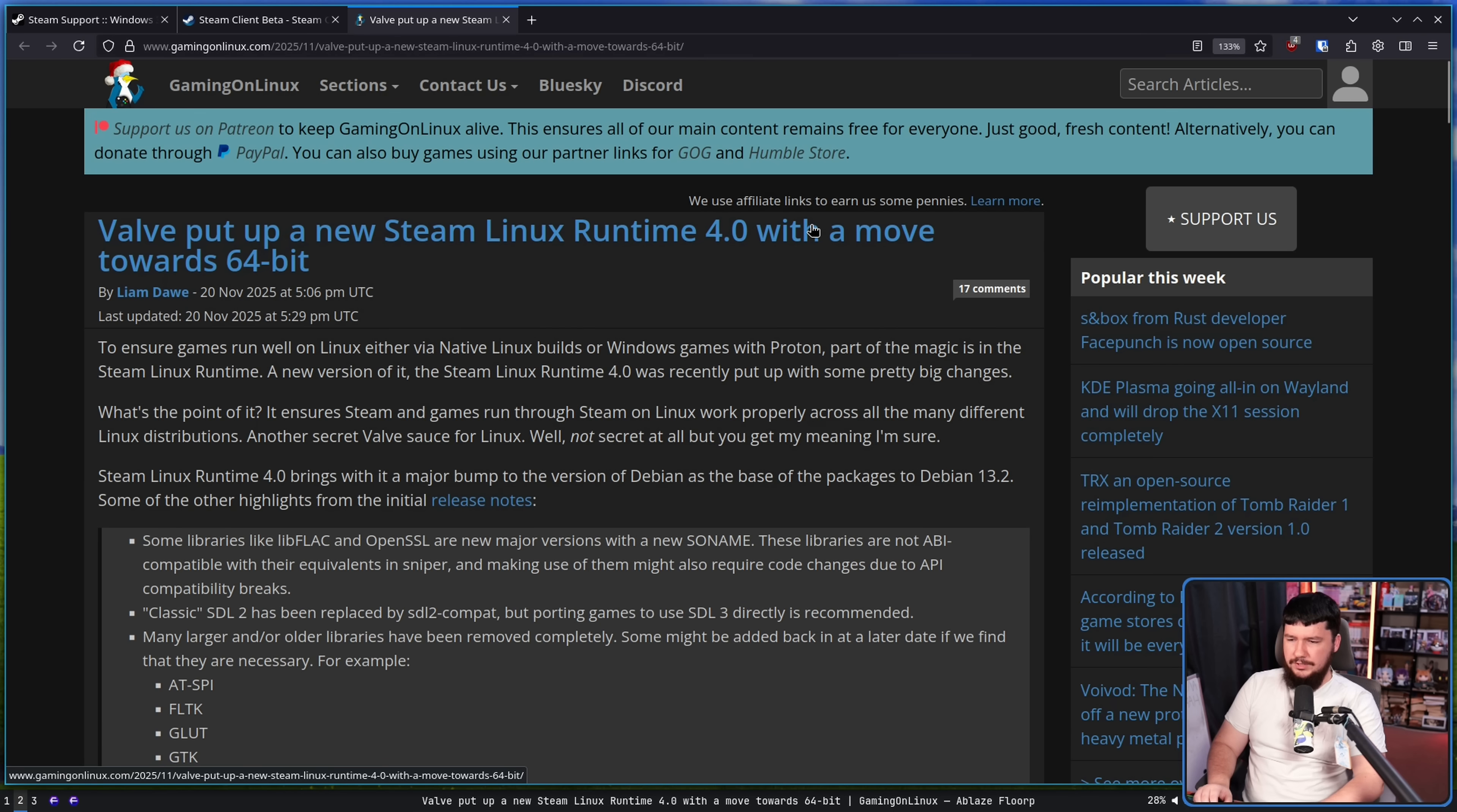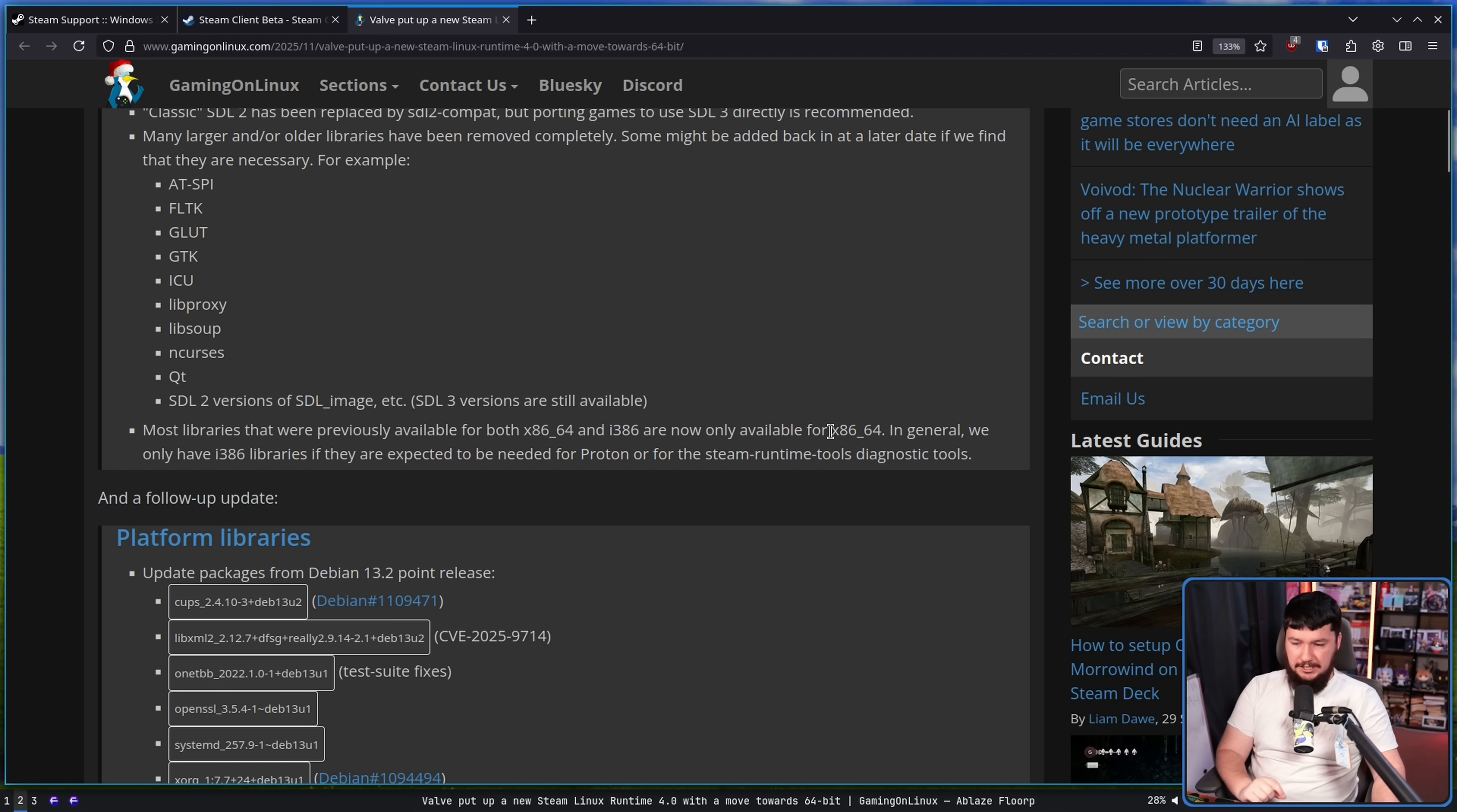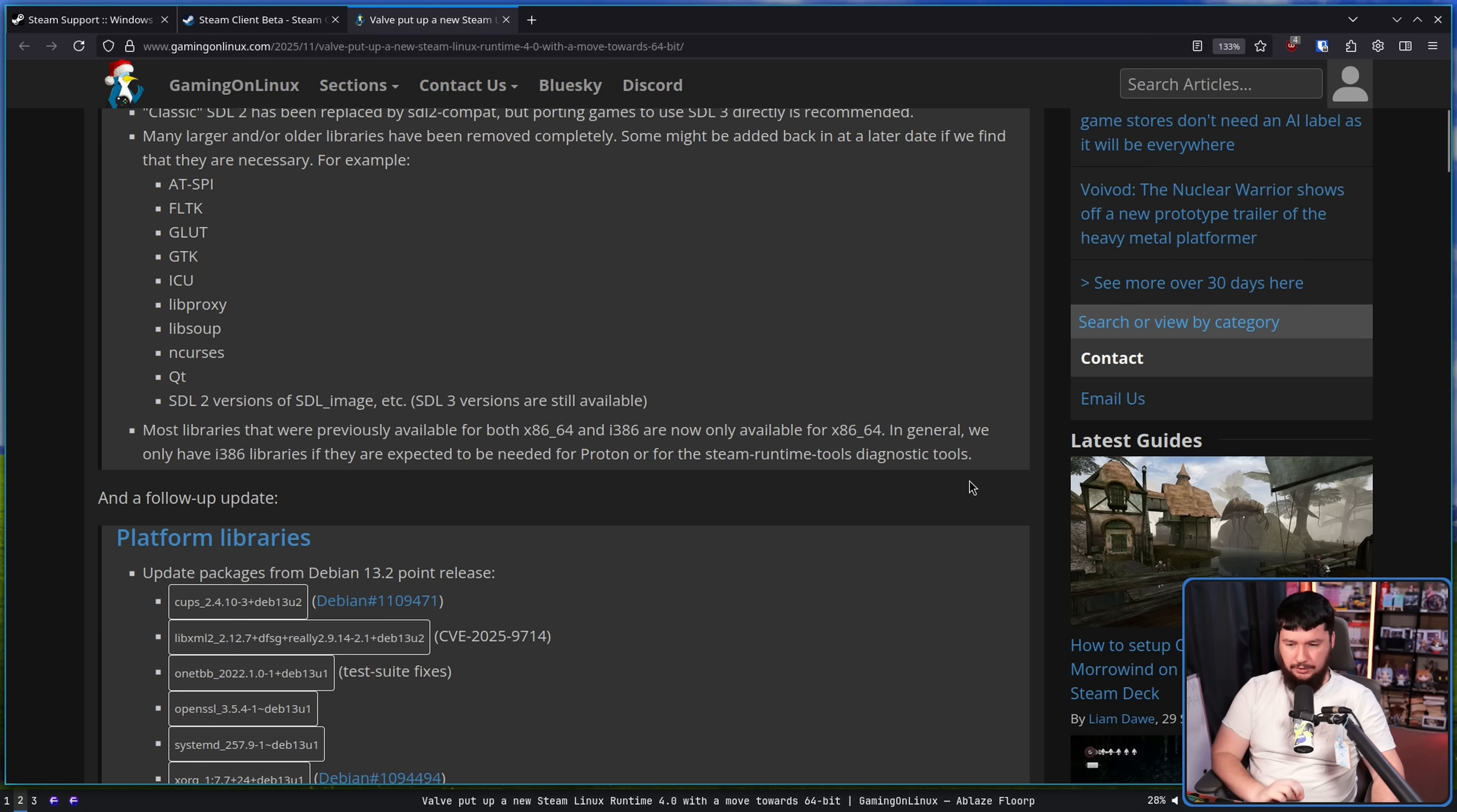Valve put up a new Steam Linux Runtime 4.0 with a move towards 64-bit. Most libraries that were previously available for both x86-64 and i386, that being 32-bit x86, are now only available for x86-64, that is 64-bit regular systems, your AMD and Intel systems.